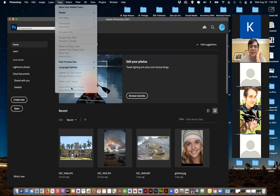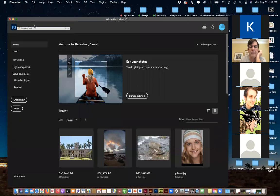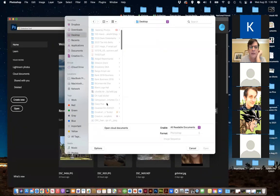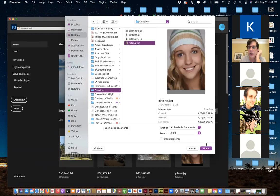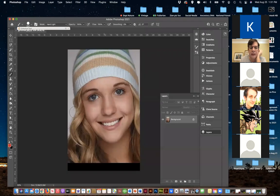If anything's in gray, that just means you can't do that at this point. Right now we have nothing open, so there's nothing for the program to do. We're going to go to Open first. I'm on my desktop — I have a folder called 'class picks' or something like that — and I'm going to open the girl in the hat. You might get an error message; if it says something like that, just hit Continue.